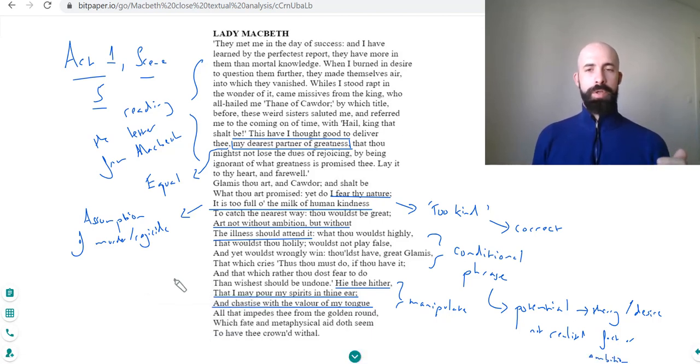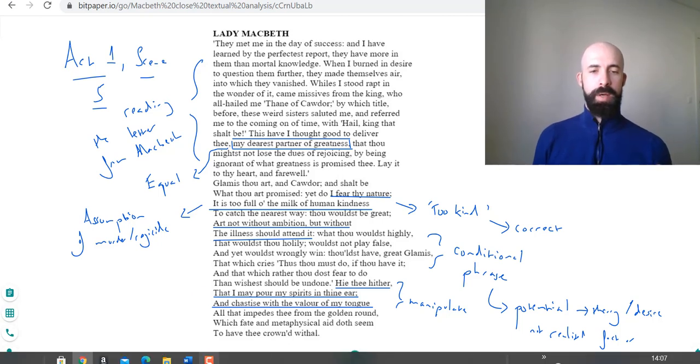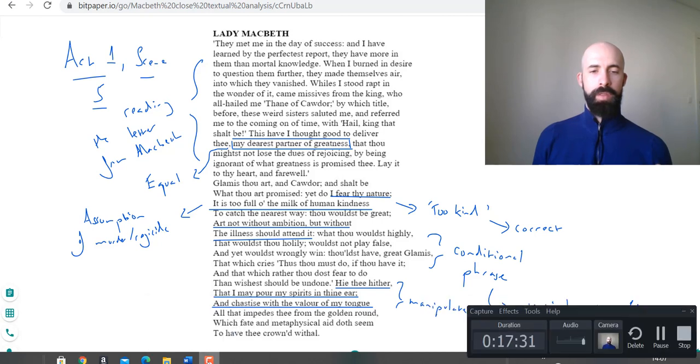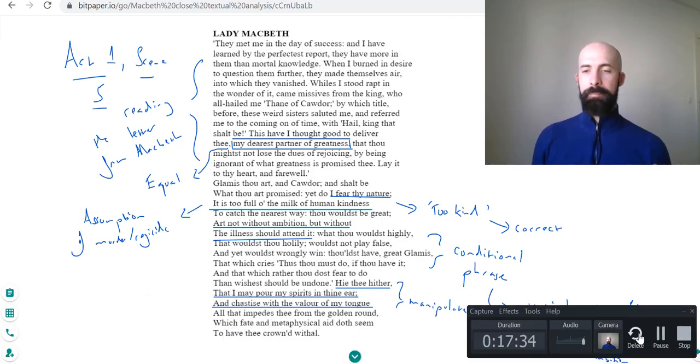We're going to come back and take a look at the next soliloquy which follows up later in this scene, Act 1 Scene 5. So I'll be back and I'll get that one up and running shortly. I will leave you with that.